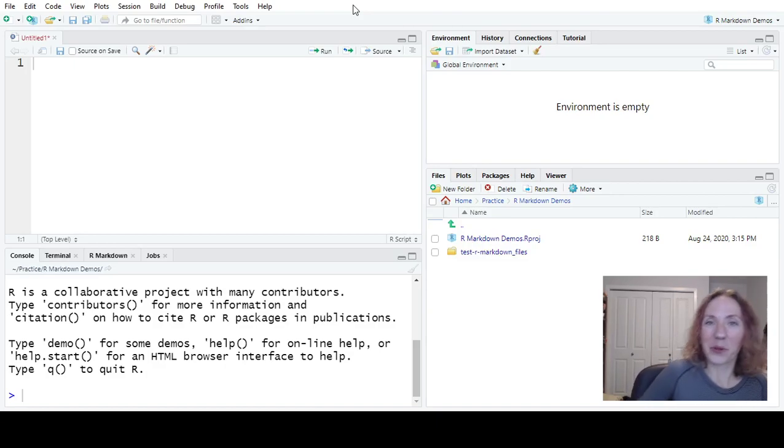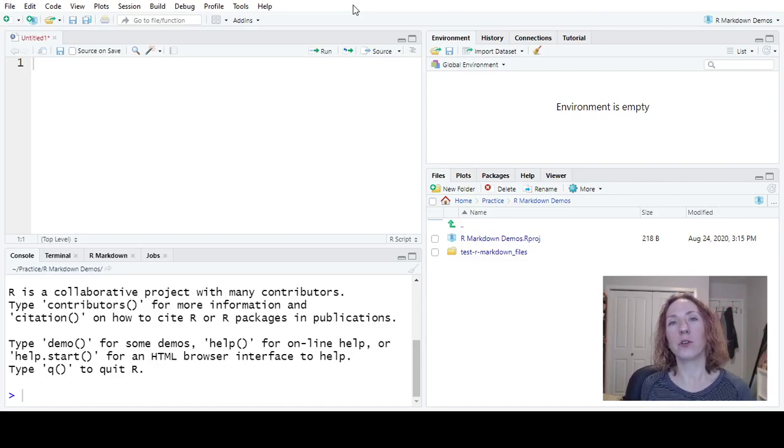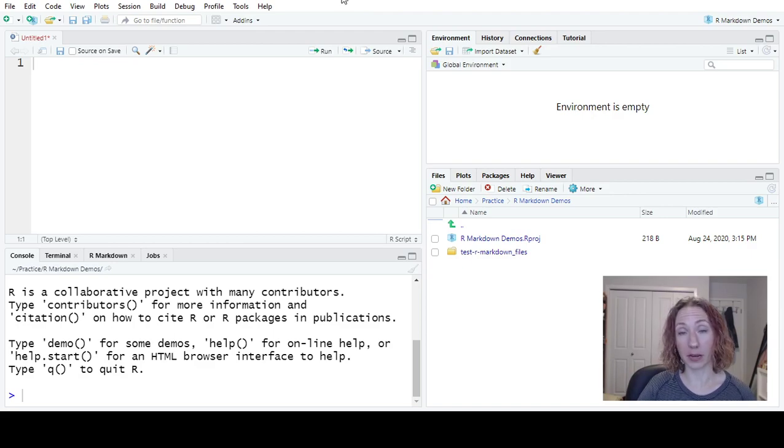Okay, so today we're learning how to do the basics of making R Markdown files.